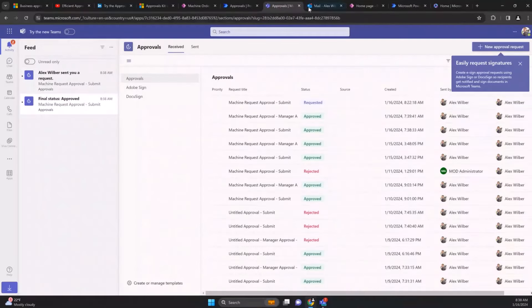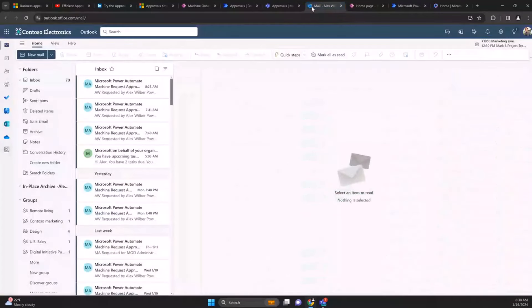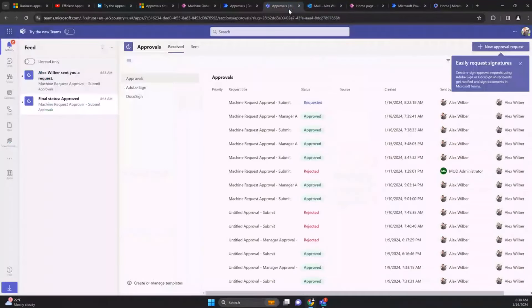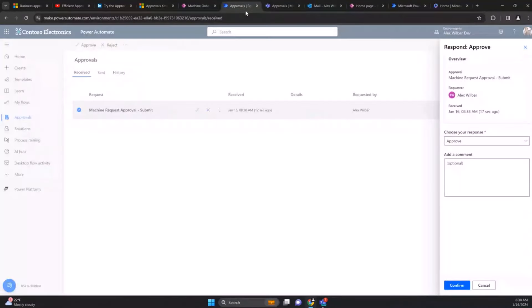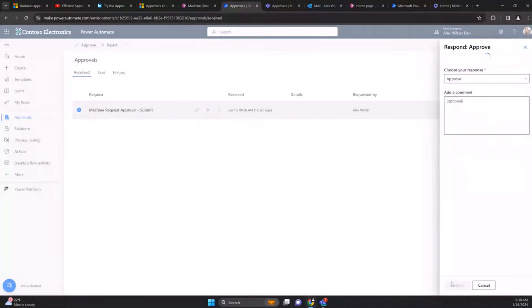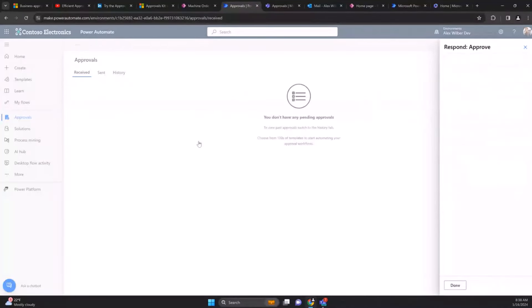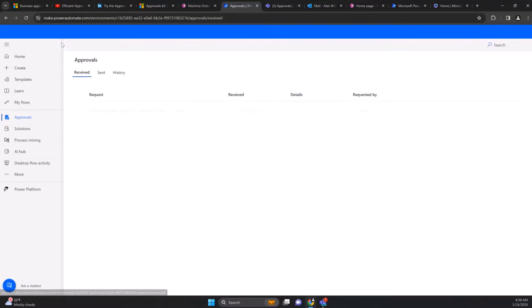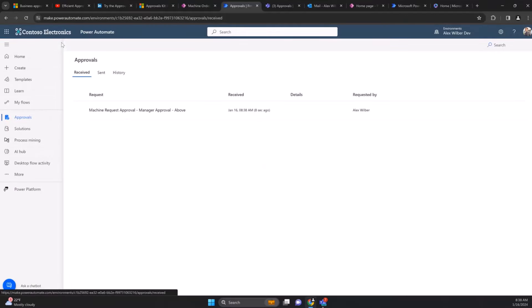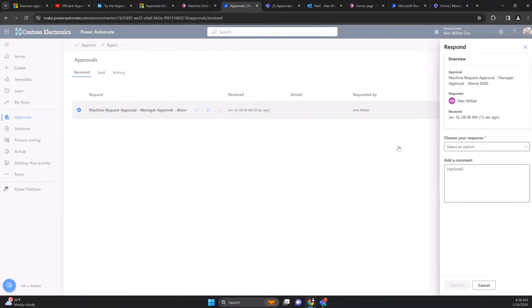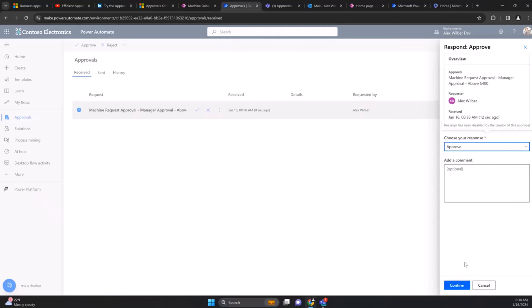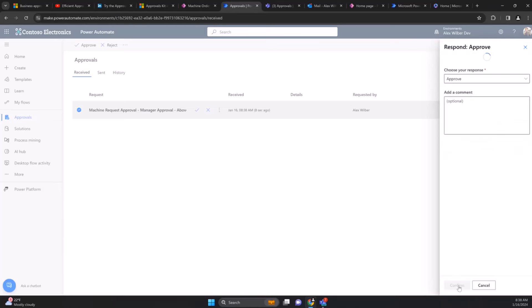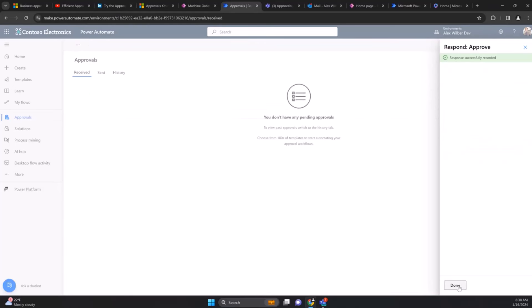The same thing would turn up in Teams or Outlook, so you choose your standard way that you'd see with the connector today to get that approval coming through. I'll confirm, and if I refresh now we should see the above $400 approval turn up. Now we've got to do a manager request because it's above $400, and we can approve this and confirm it.